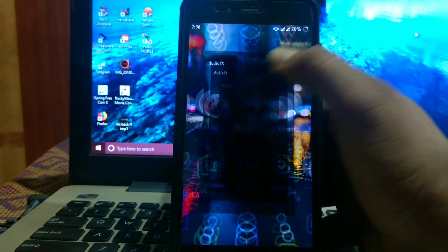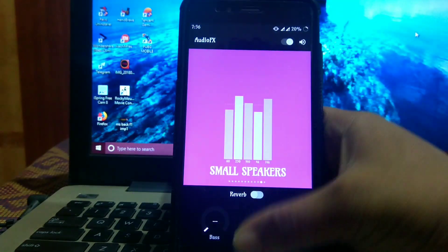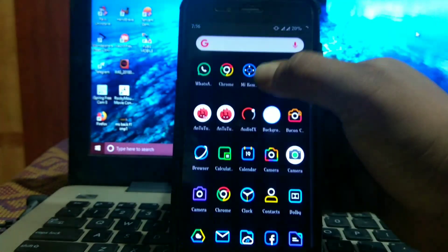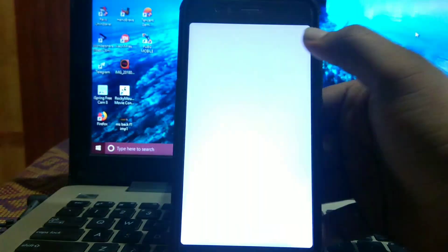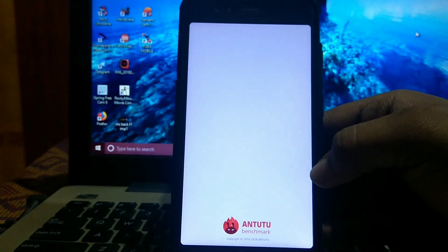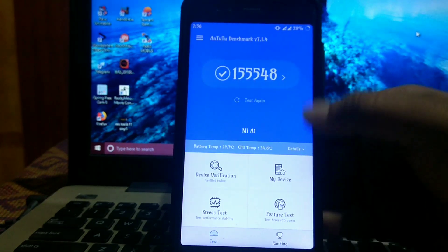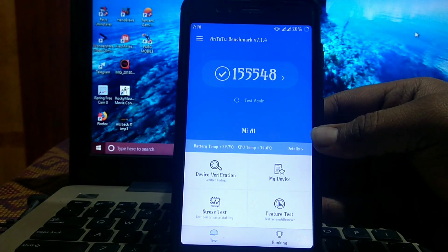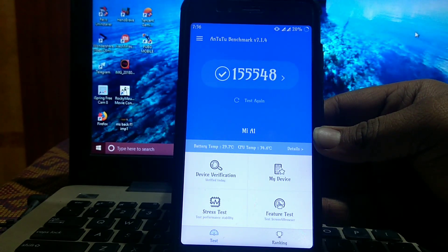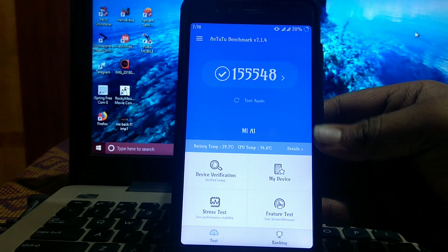The AnTuTu benchmark is, as you can see, 155548.